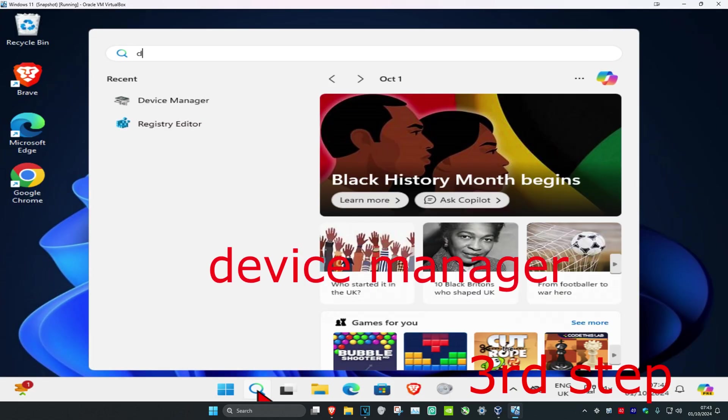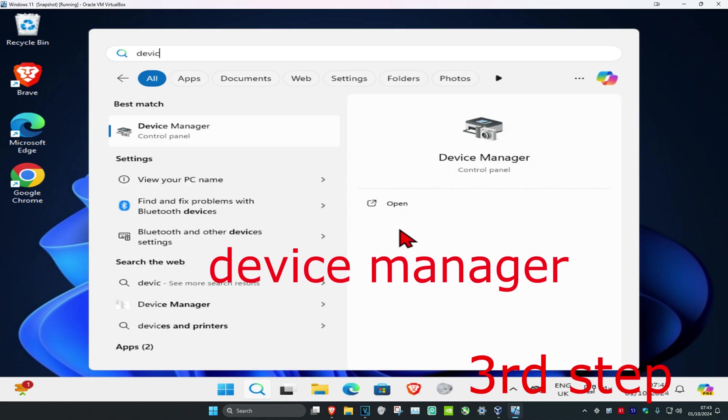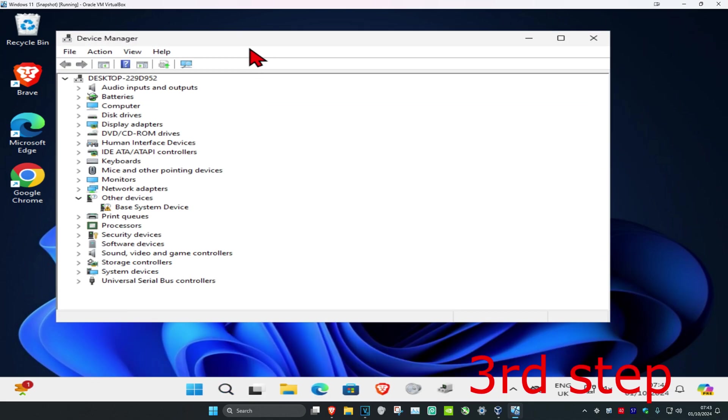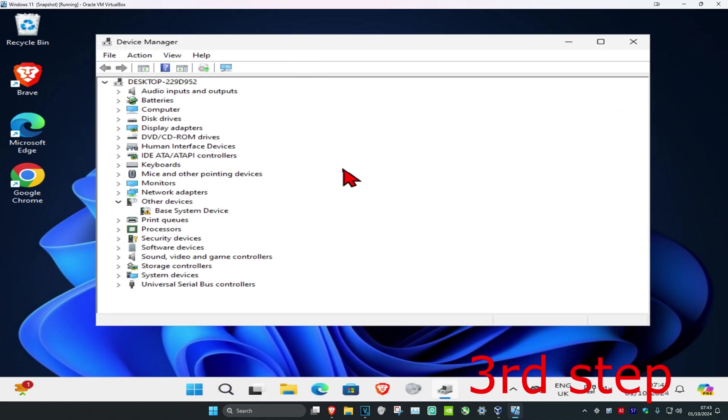For the next step, head over to search again and type in Device Manager. Click on it and expand the Keyboards section.